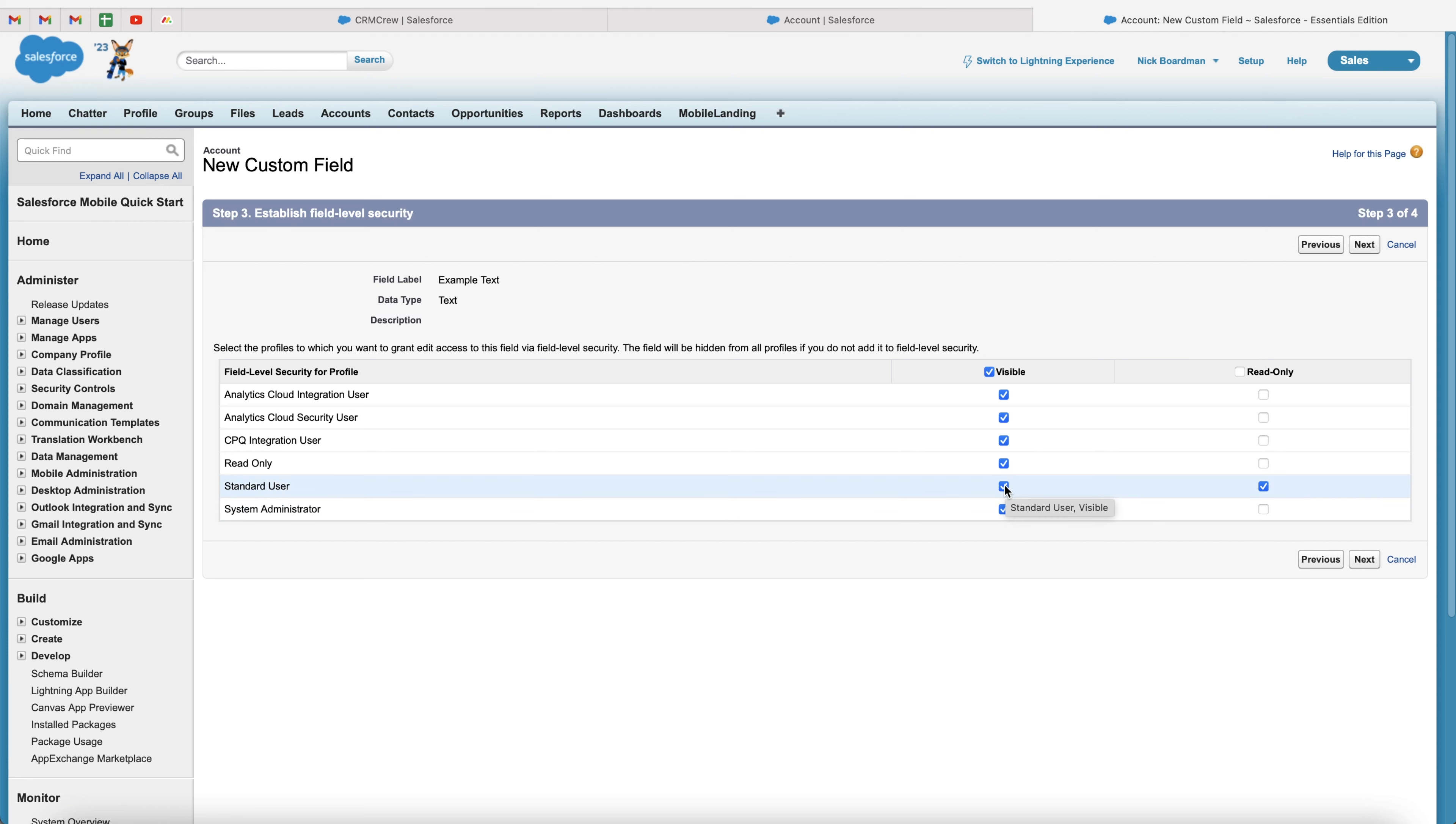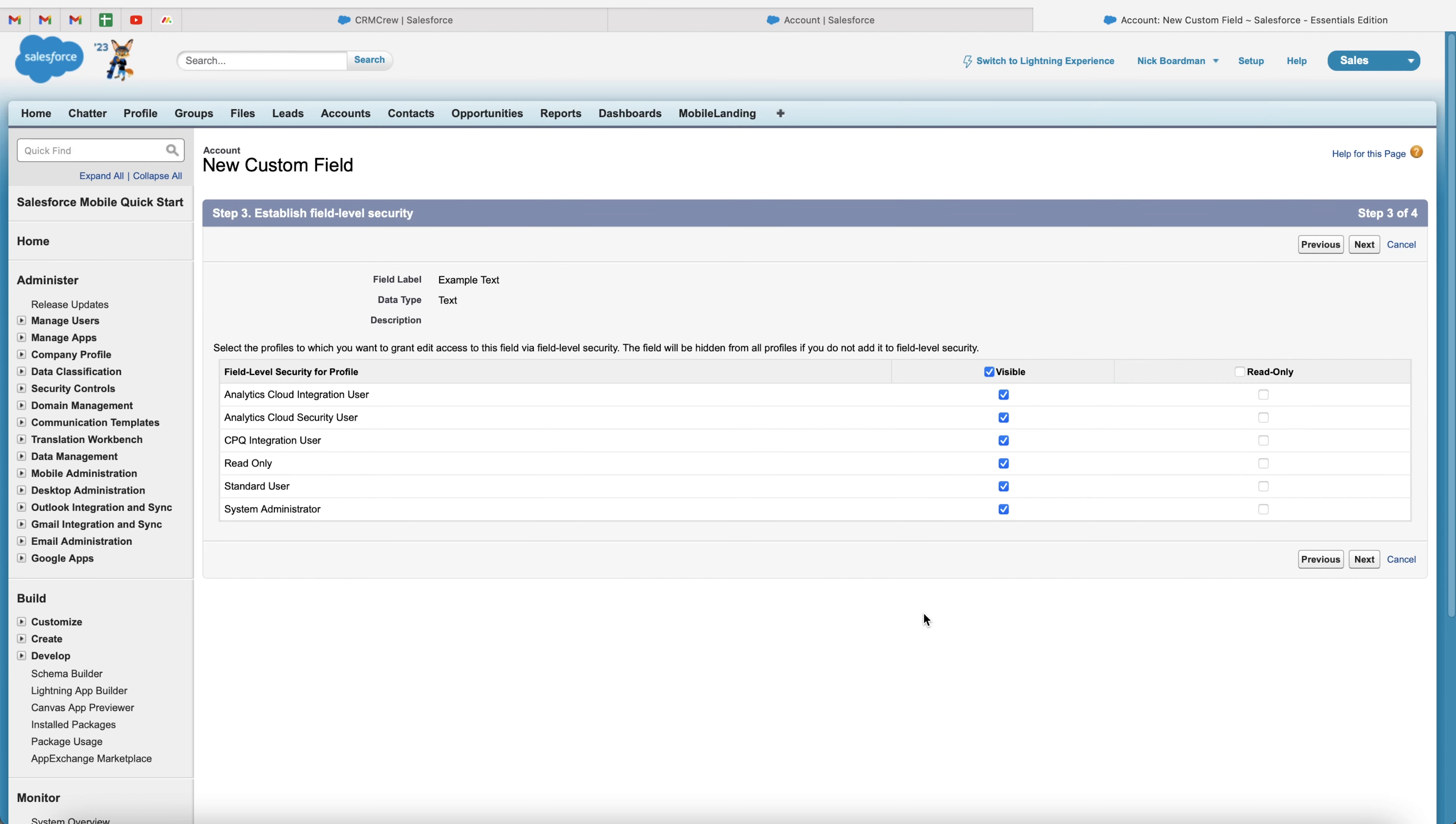Now, if I go ahead and just unselect the visibility entirely, that means they cannot see the field and they also are unable to make any changes to it. Firstly, because they can't see it, but also because they just don't have any access. So you're more than welcome to test and set up this as you like for your Salesforce system.